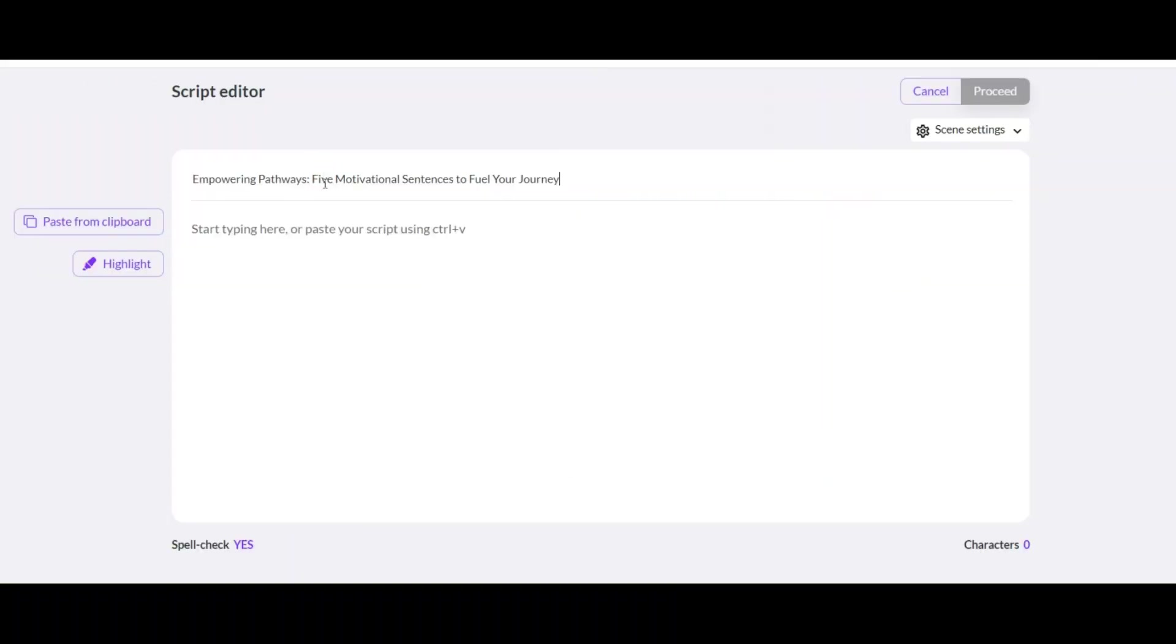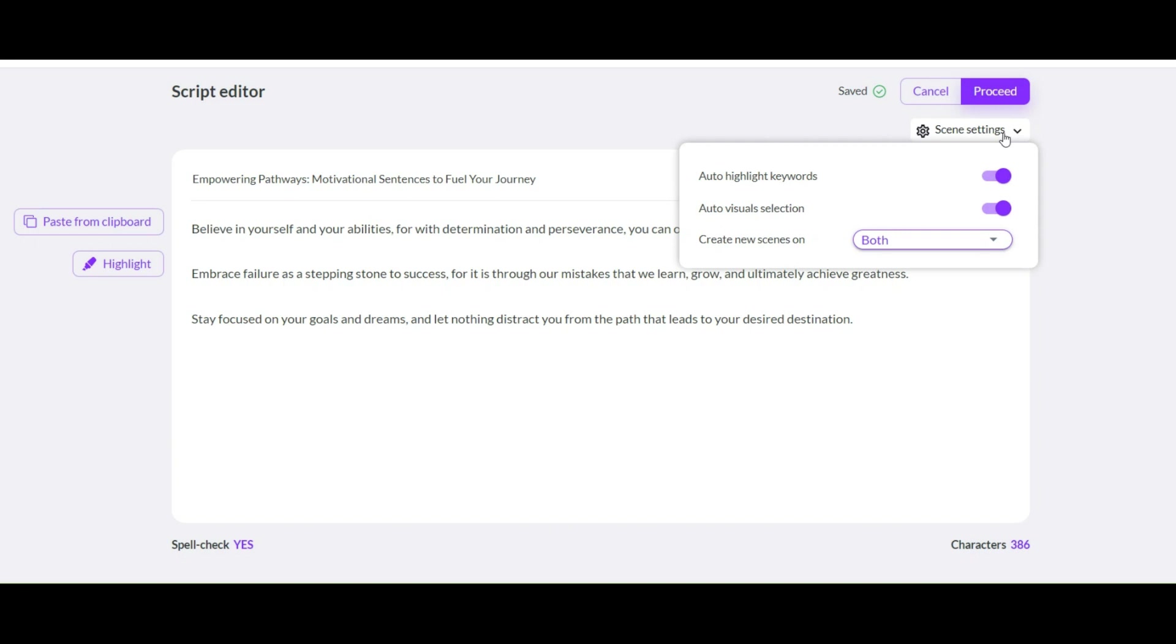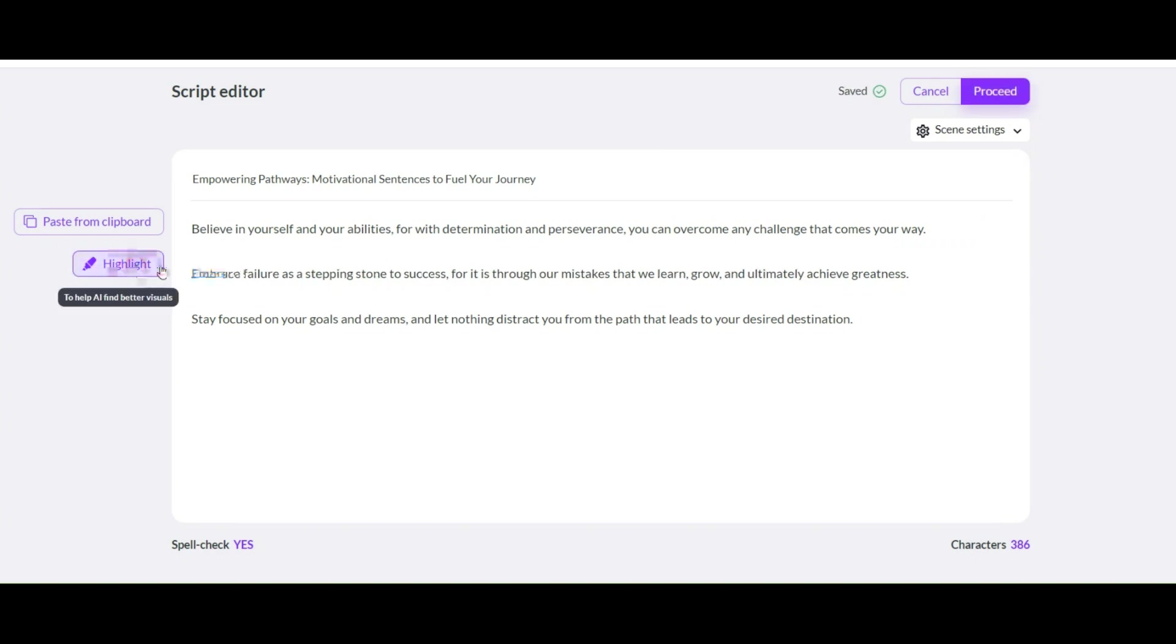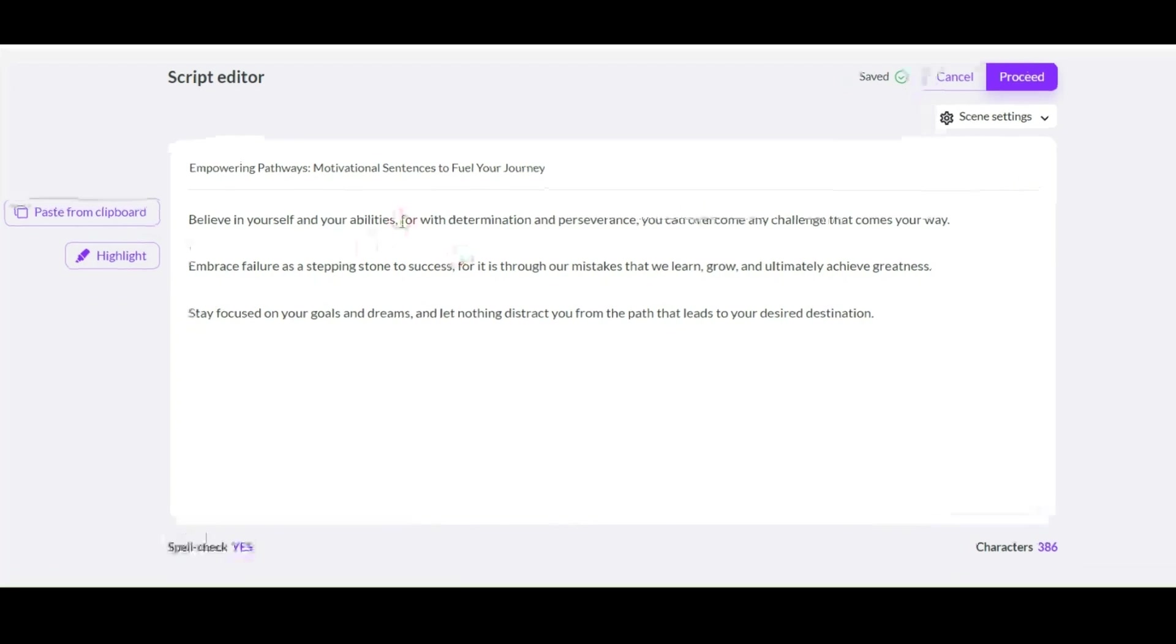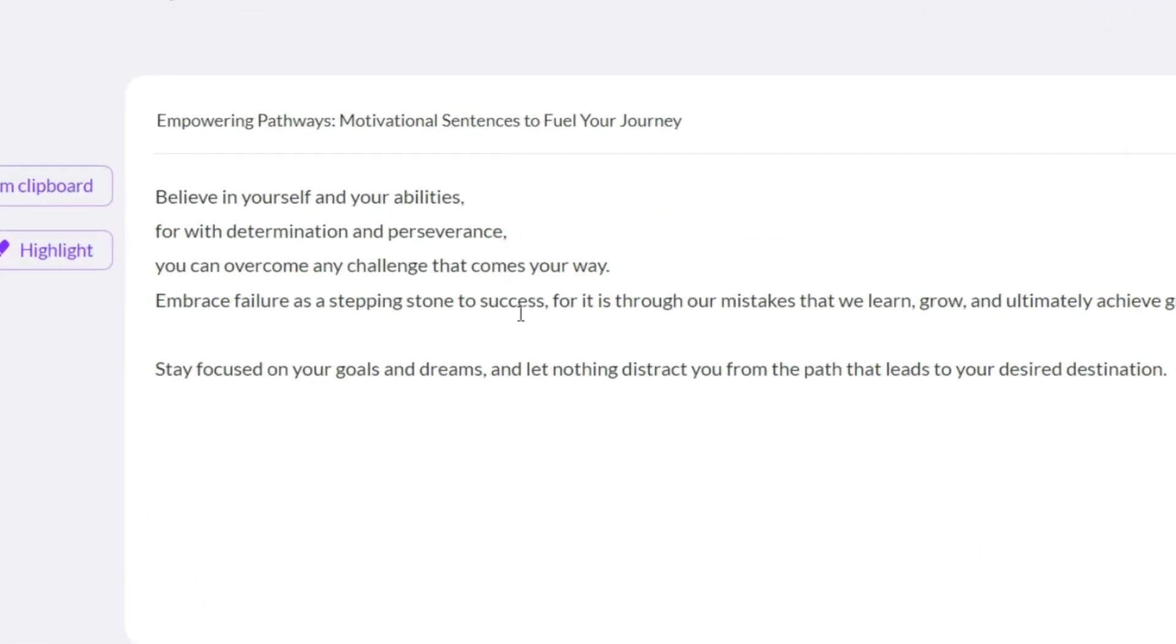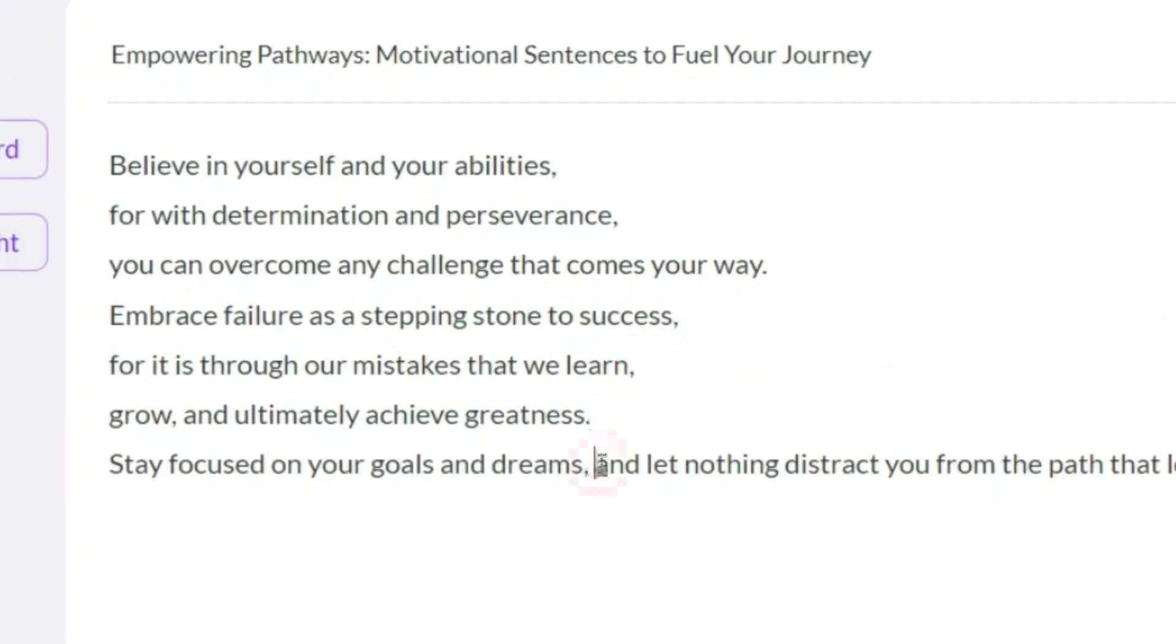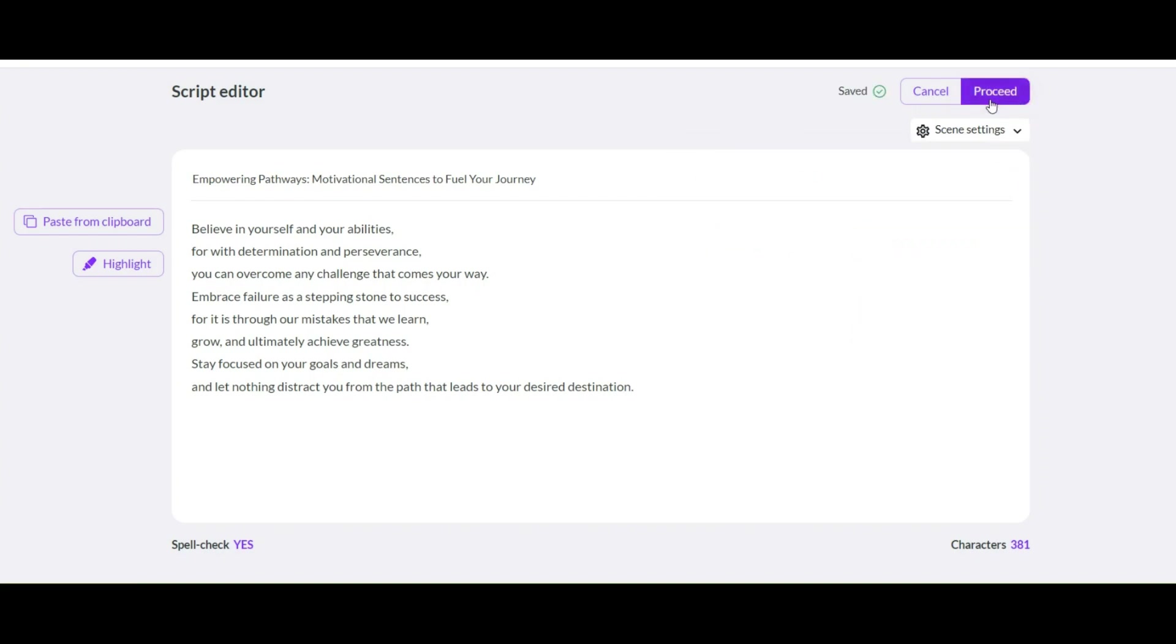After login, these four options will be displayed. Click on this option for this type of video. Paste the title here. Enter the text of the script here. If you want to have highlight words in your video, turn this option on, otherwise turn it off. I prefer to use it automatically, so I turn this on. I want to change each scene for each line, so I edit this text in this way. After editing, click on this option to continue.